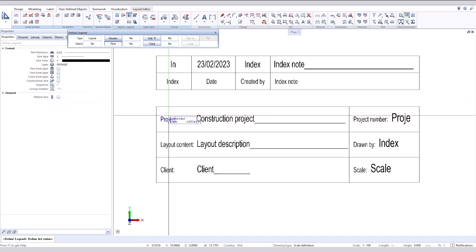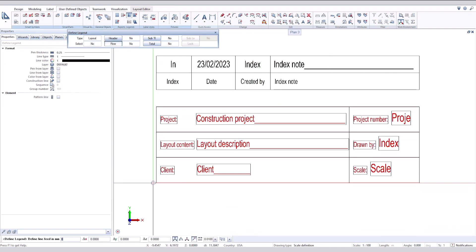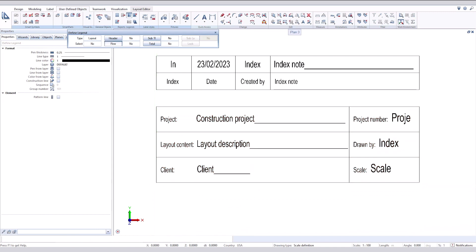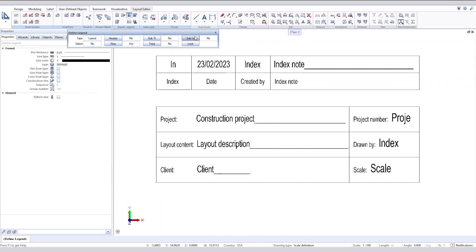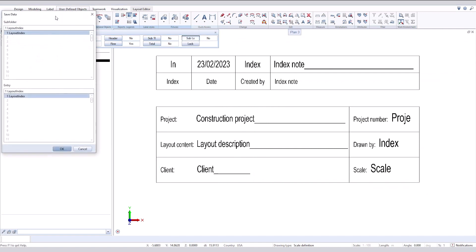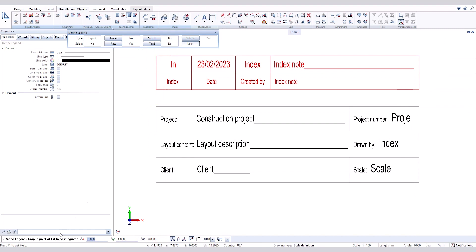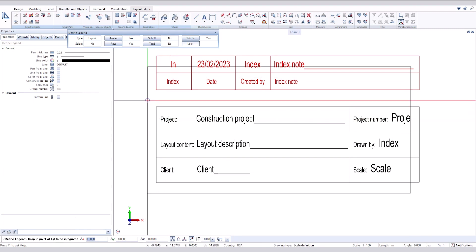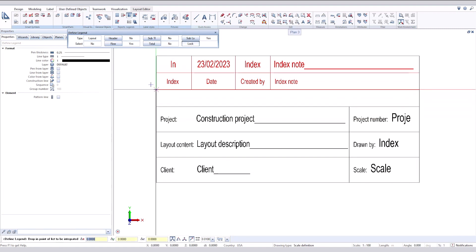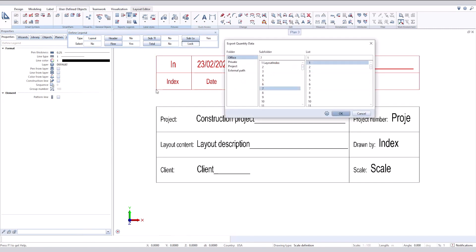Select round and click the bottom left point. To add the index legend, click sub LS and select the index legend. Note that you must select the reference point for the index layout, then click lock.